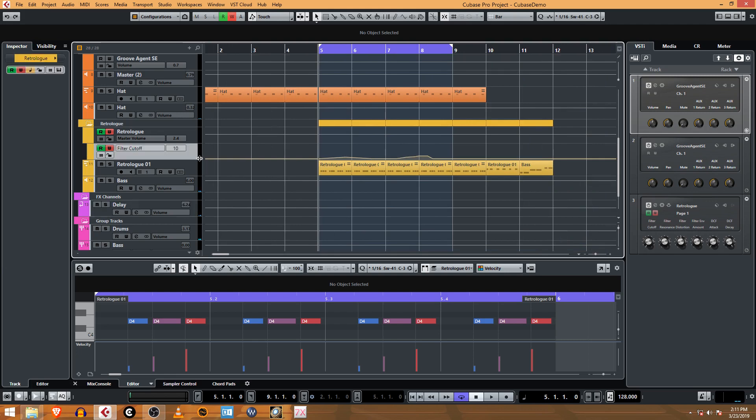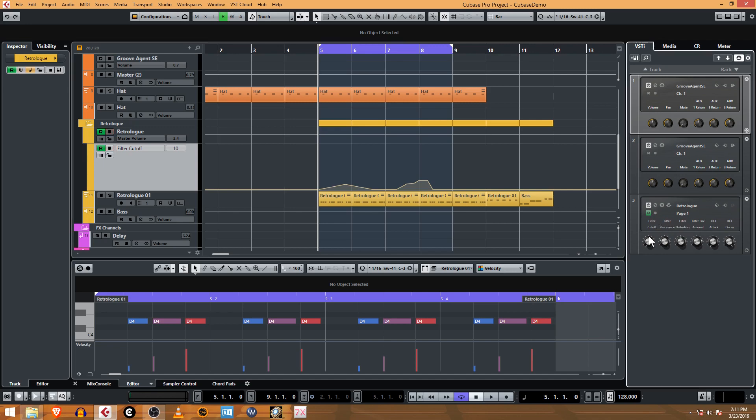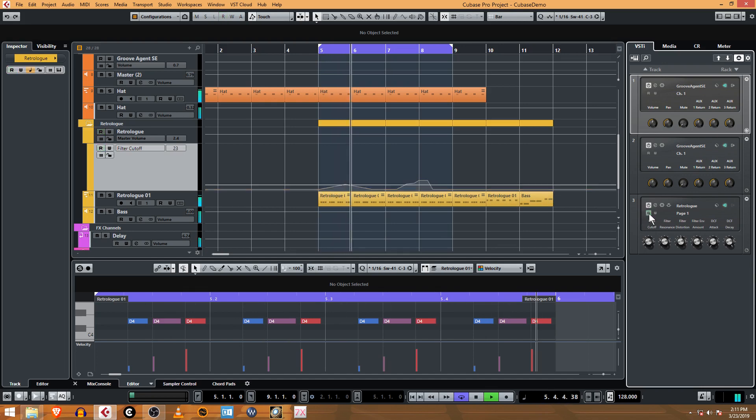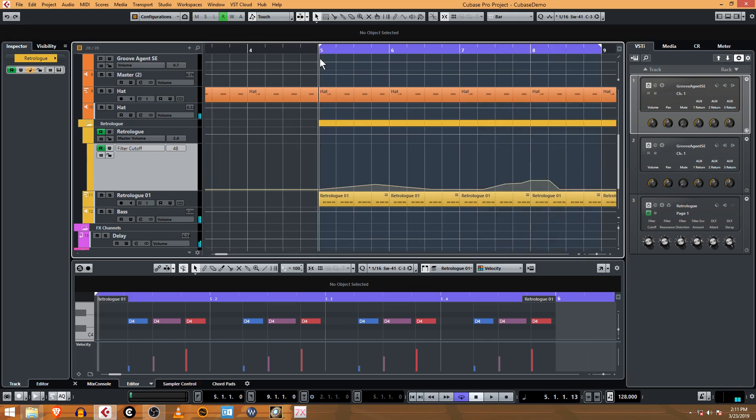With me dragging this knob with the mouse while it was playing and recording, I was in write automation mode. Now if I uncheck write and it's just going to read that automation, you can turn this on and off.